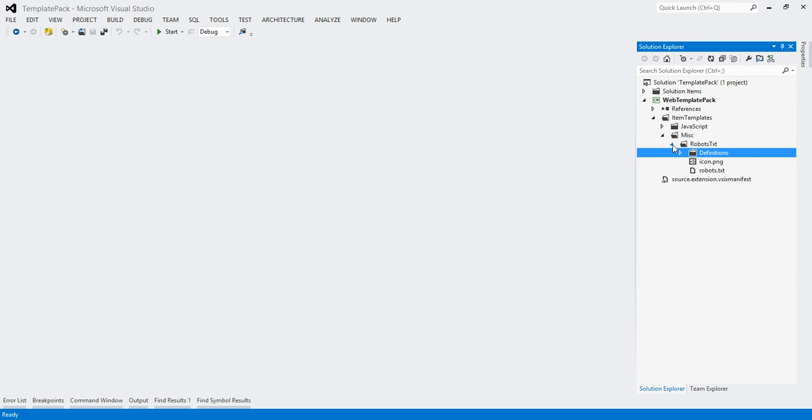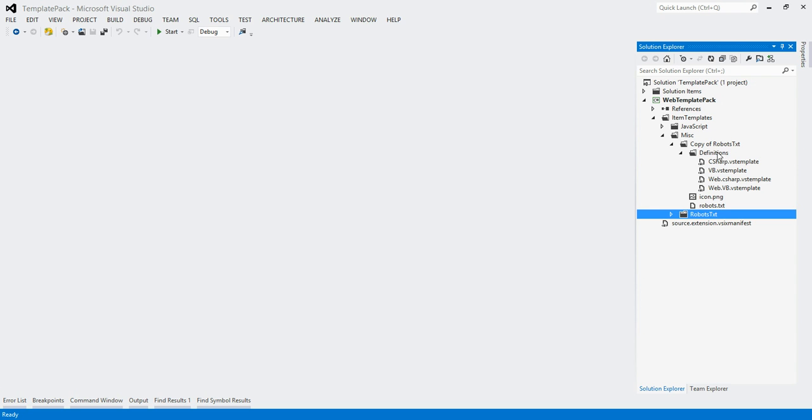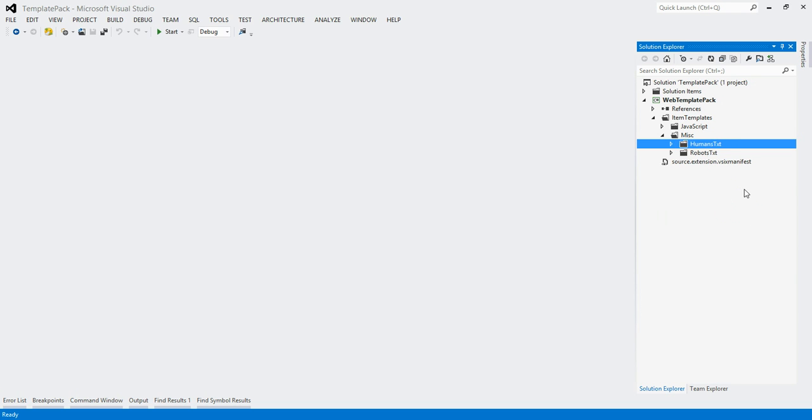In order to add our humans.txt, I'm going to find the existing item template that looks most like it. In this case, it's probably robots.txt. So I'm going to copy the folder and paste it in, then rename it to humans.txt.